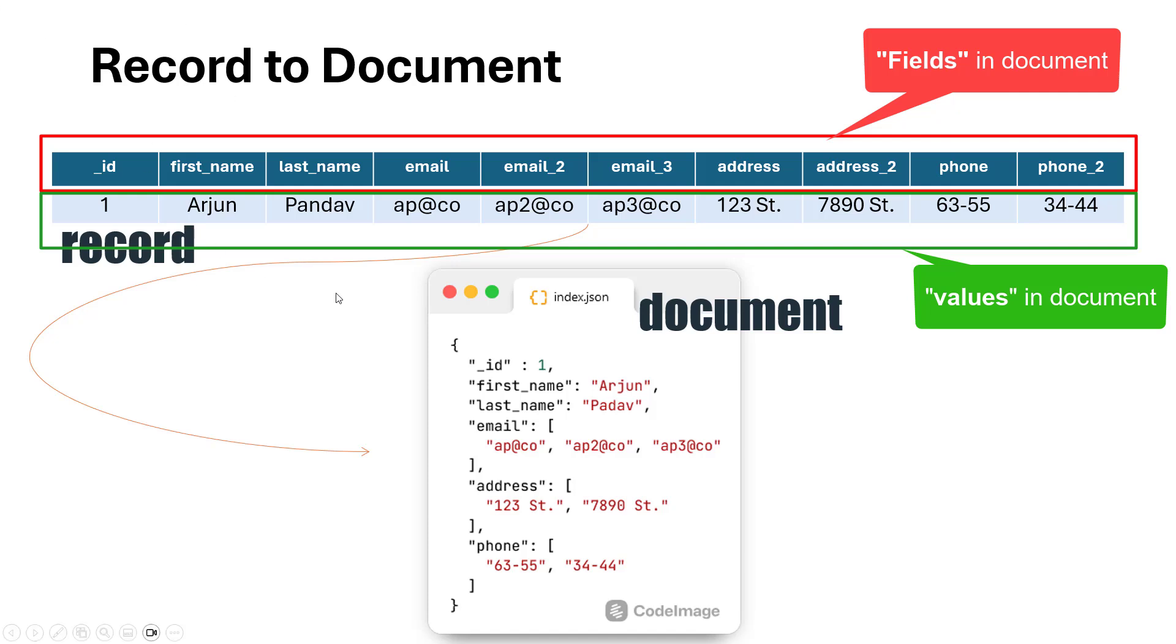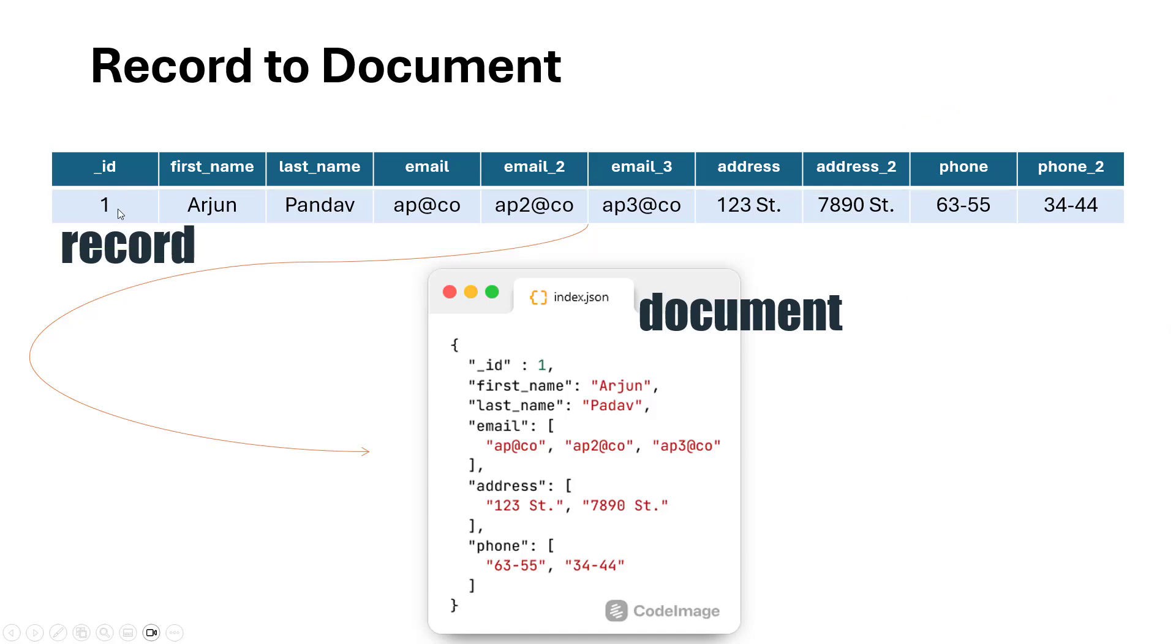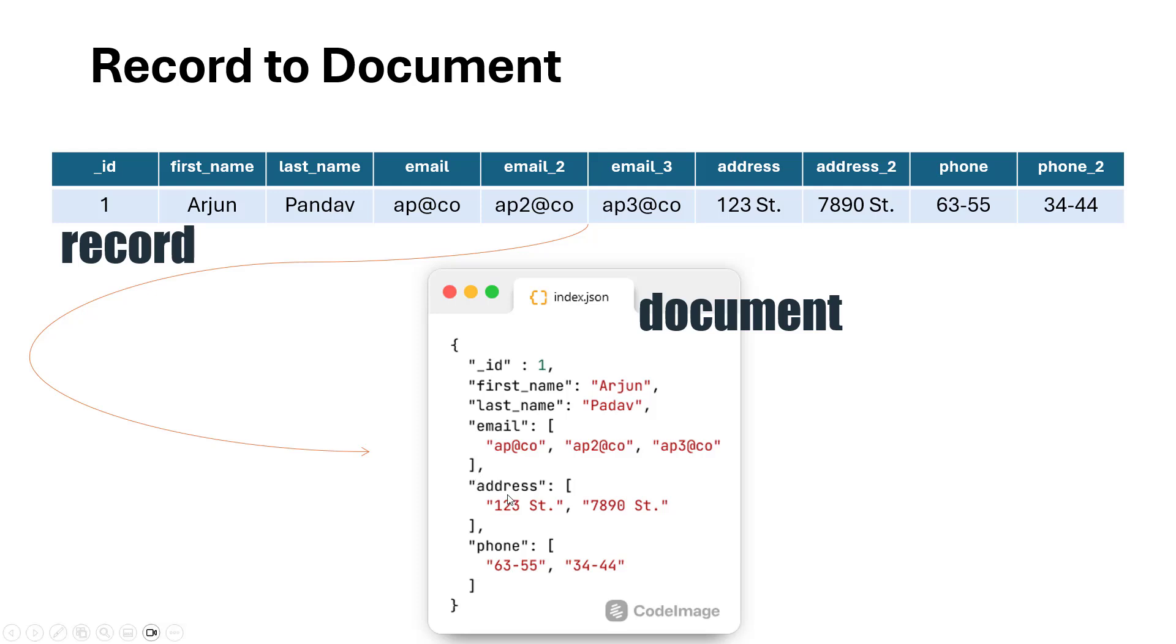The column names are the fields in the JSON, and the record values are the values in the document. ID is the key and the value is 1. First name is the key and the value is Arjun. For email addresses, we have three pieces of information, so we put all three in a list. Similarly for address and phone number.